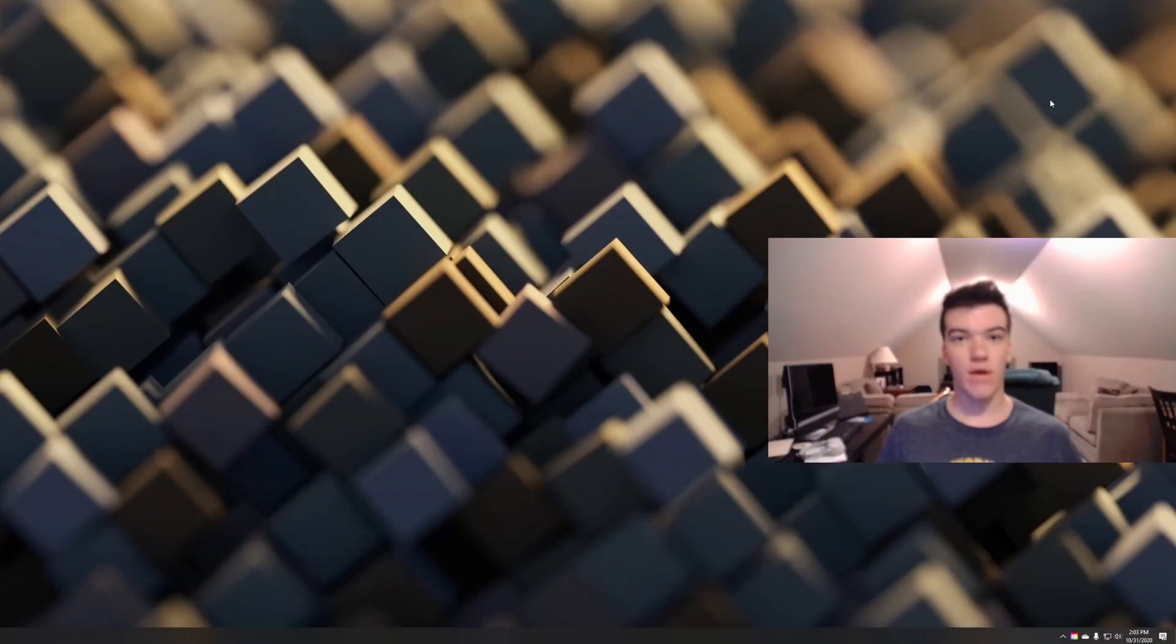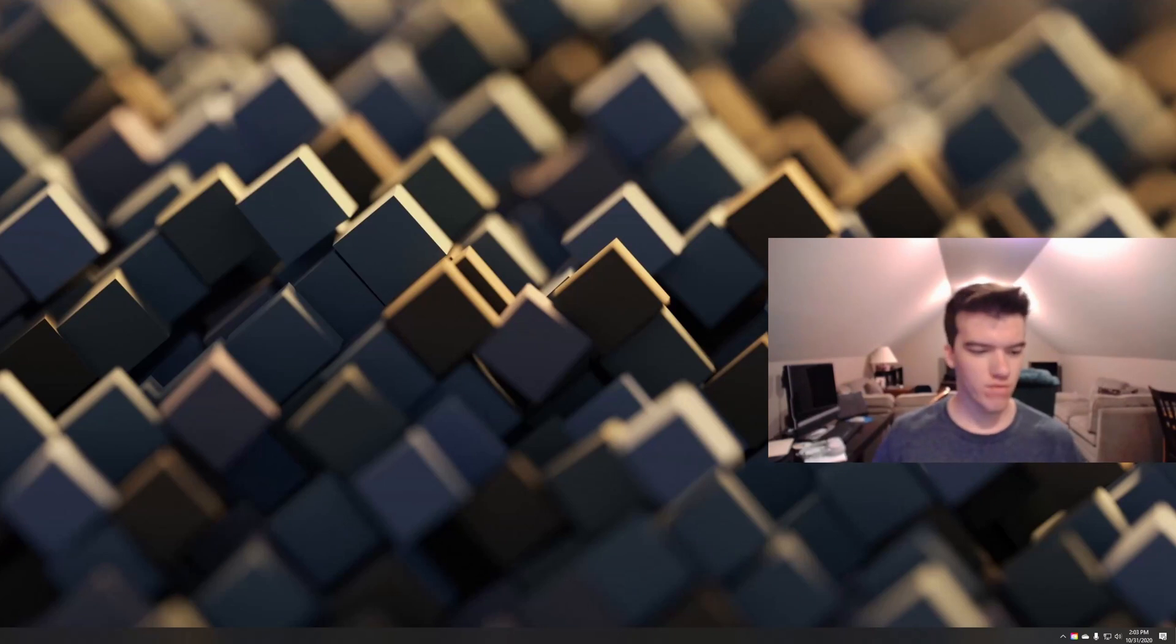What's going on everyone, I'm Tao and in today's video I'm going to show you how to install Ubuntu 20.10 in five minutes. Let's get into the video. All right guys, so now that we are on the computer...